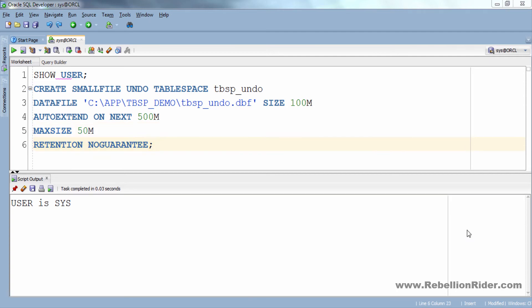Every necessary setting is done. So let's execute this query. But on executing this query we will get an error. So let's execute and see what will be the error.